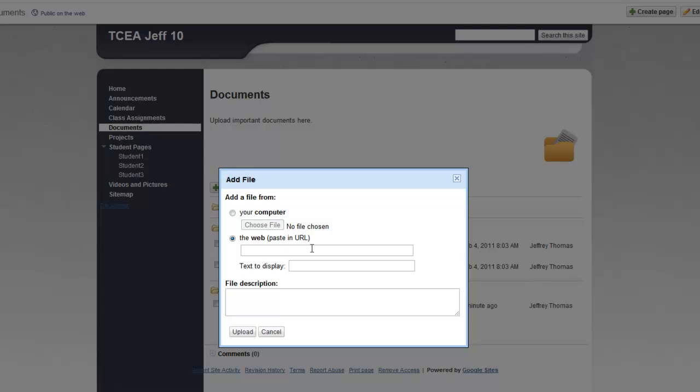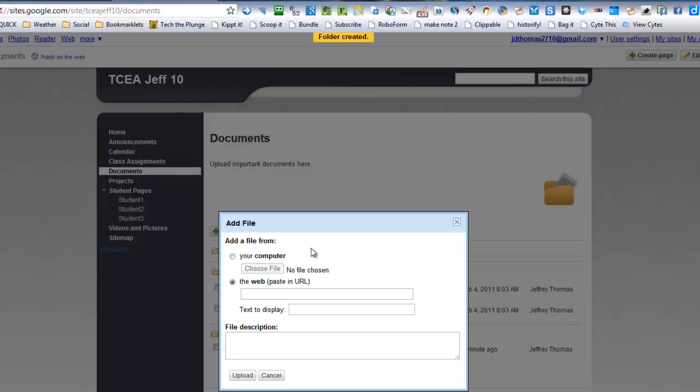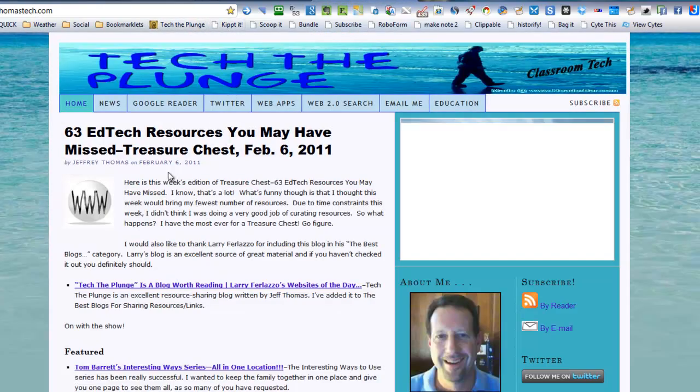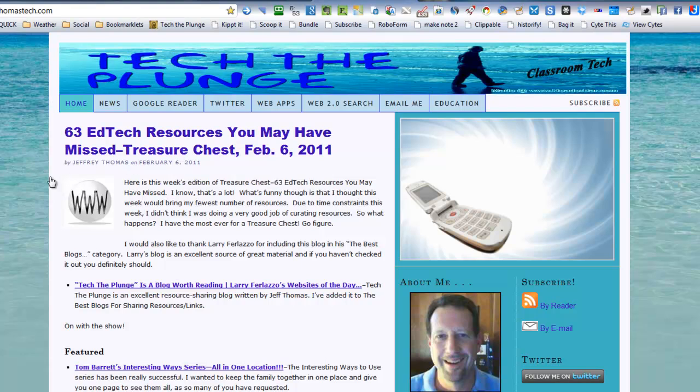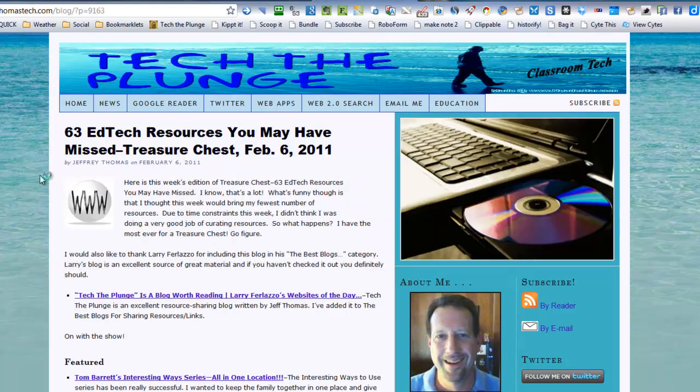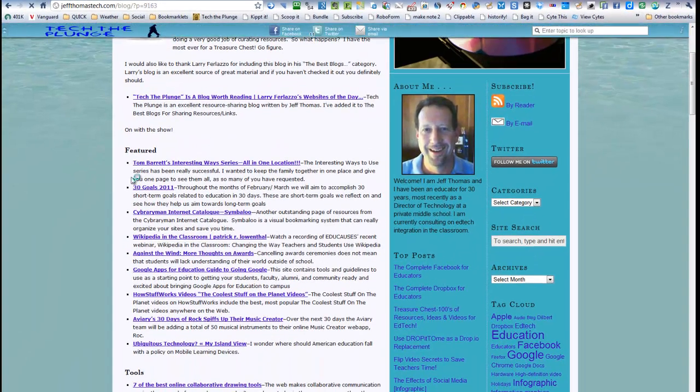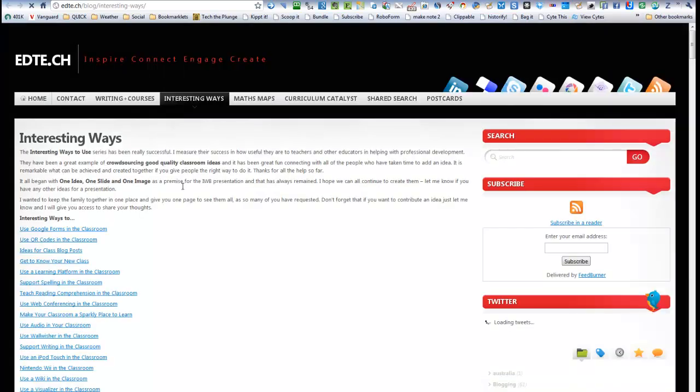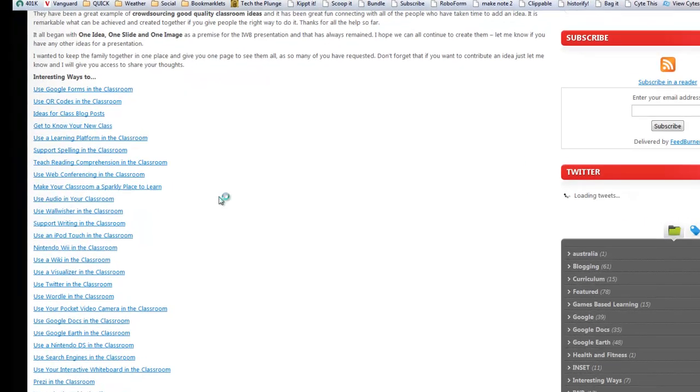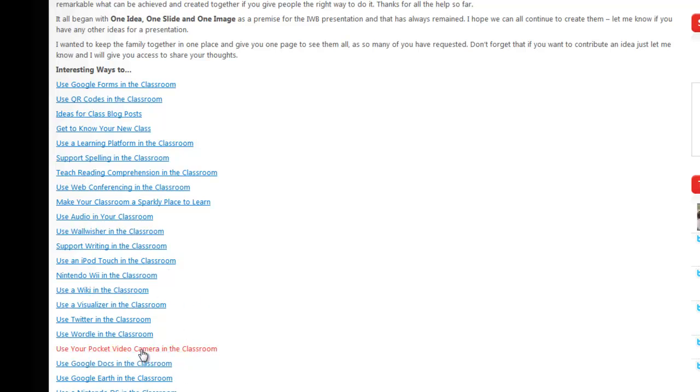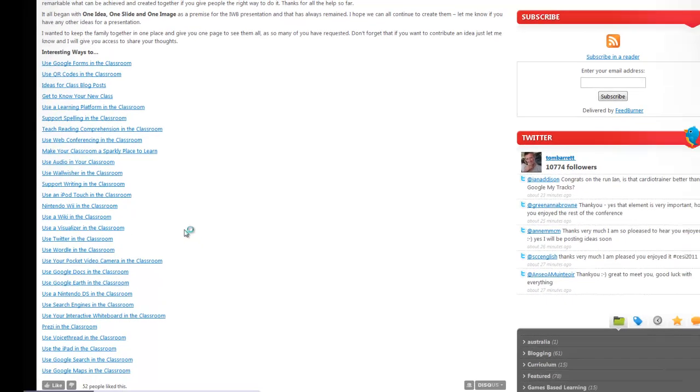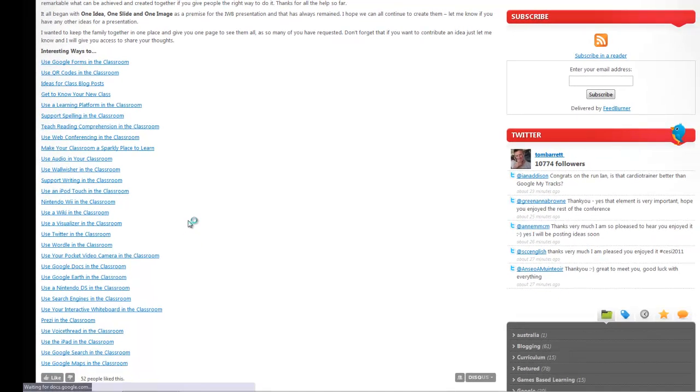And today I've just written a post about EdTech resources. And one of the things that's really fantastic is Tom Barrett's Interesting Ways series. It's a lot of Google Doc presentations. Not really presentations, but documents about a lot of things that you can do in your classroom. One of my favorites is Use Your Pocket Video Camera in the Classroom. So I'm going to click on that.